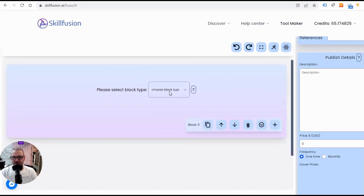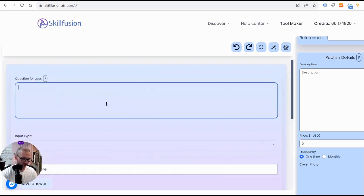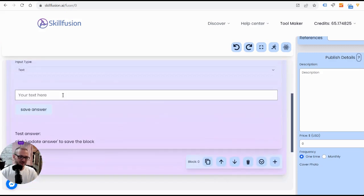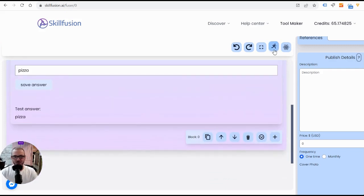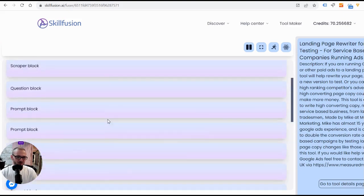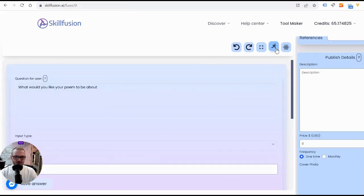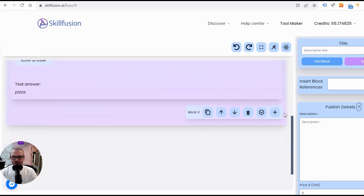We're on the tool maker and it works using blocks. Let's say I want to make a tool that writes poems. First we'll ask the user a question: 'What would you like your poem to be about?' The user puts their answer in — let's make a poem about pizza. I'll show you what a finished tool looks like: it's a simplified version that asks questions, goes through all the blocks, and gives you your output at the end.